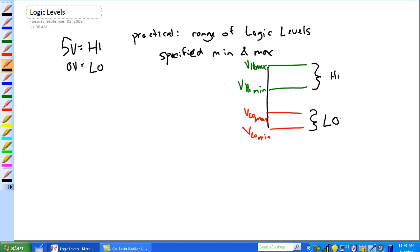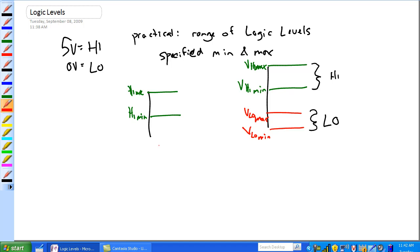That's the—now this right here is a bad case. This is not what we're going to see. Where V high max, min, VL min, you're never going to see that. Max.